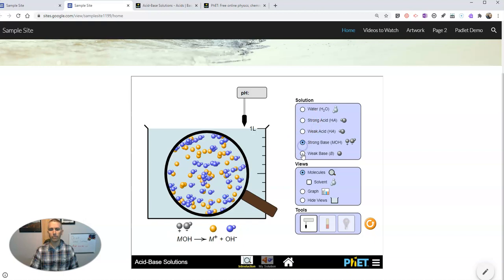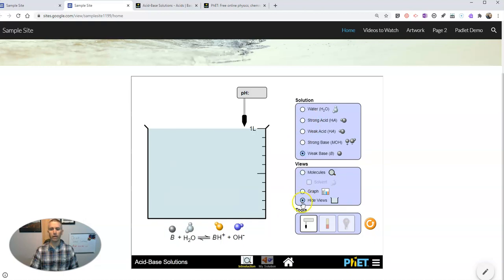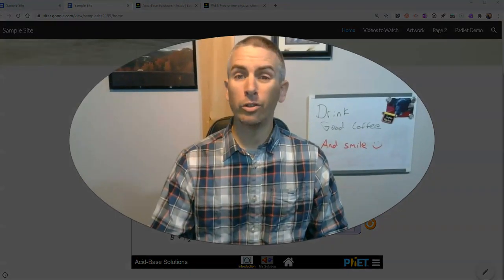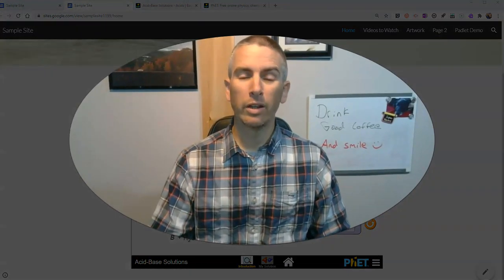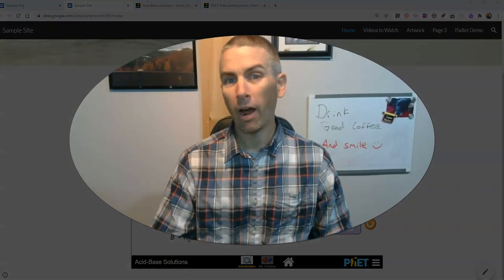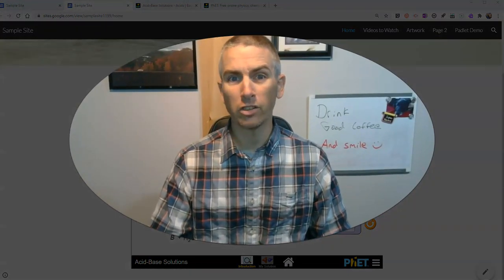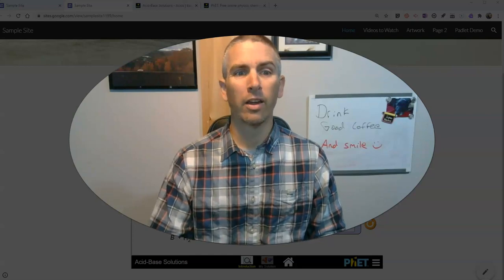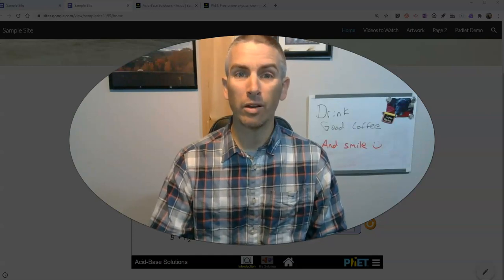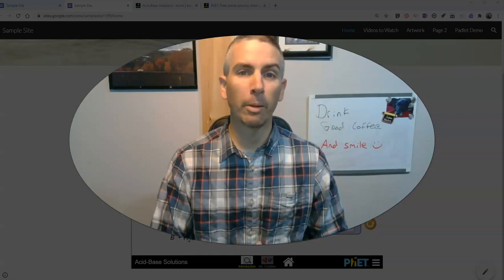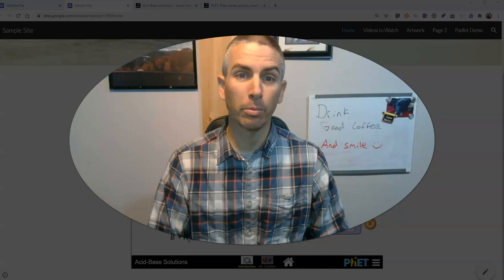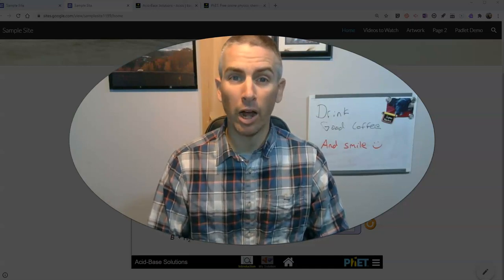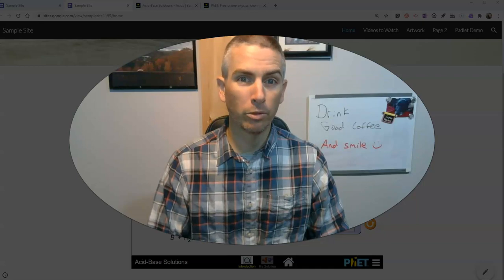So that's how you can include chemistry, physics, and math simulations in your Google Site thanks to PhET. As always, for more tips and tricks like this, please check out freetechforteachers.com or subscribe to my YouTube channel.